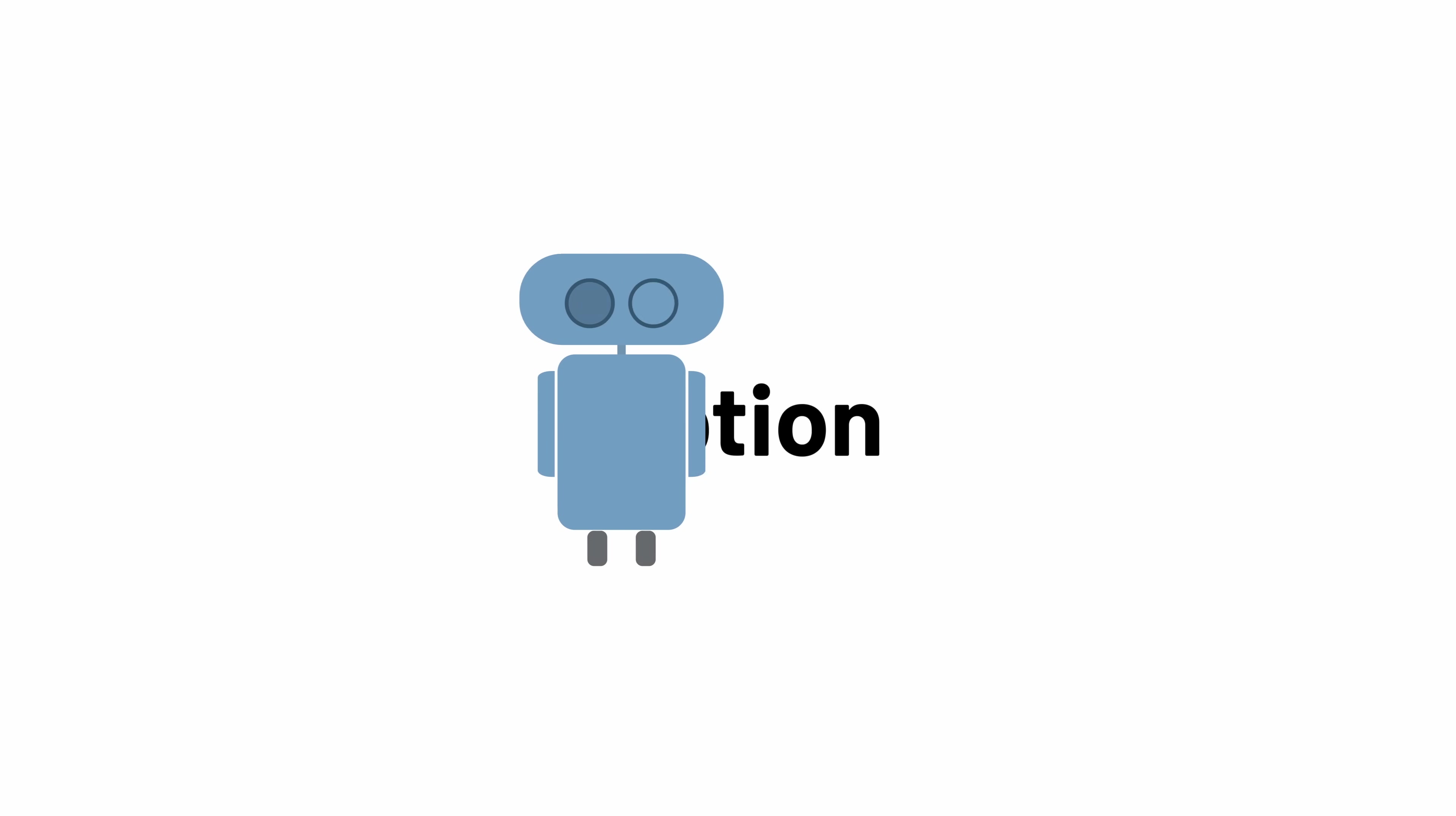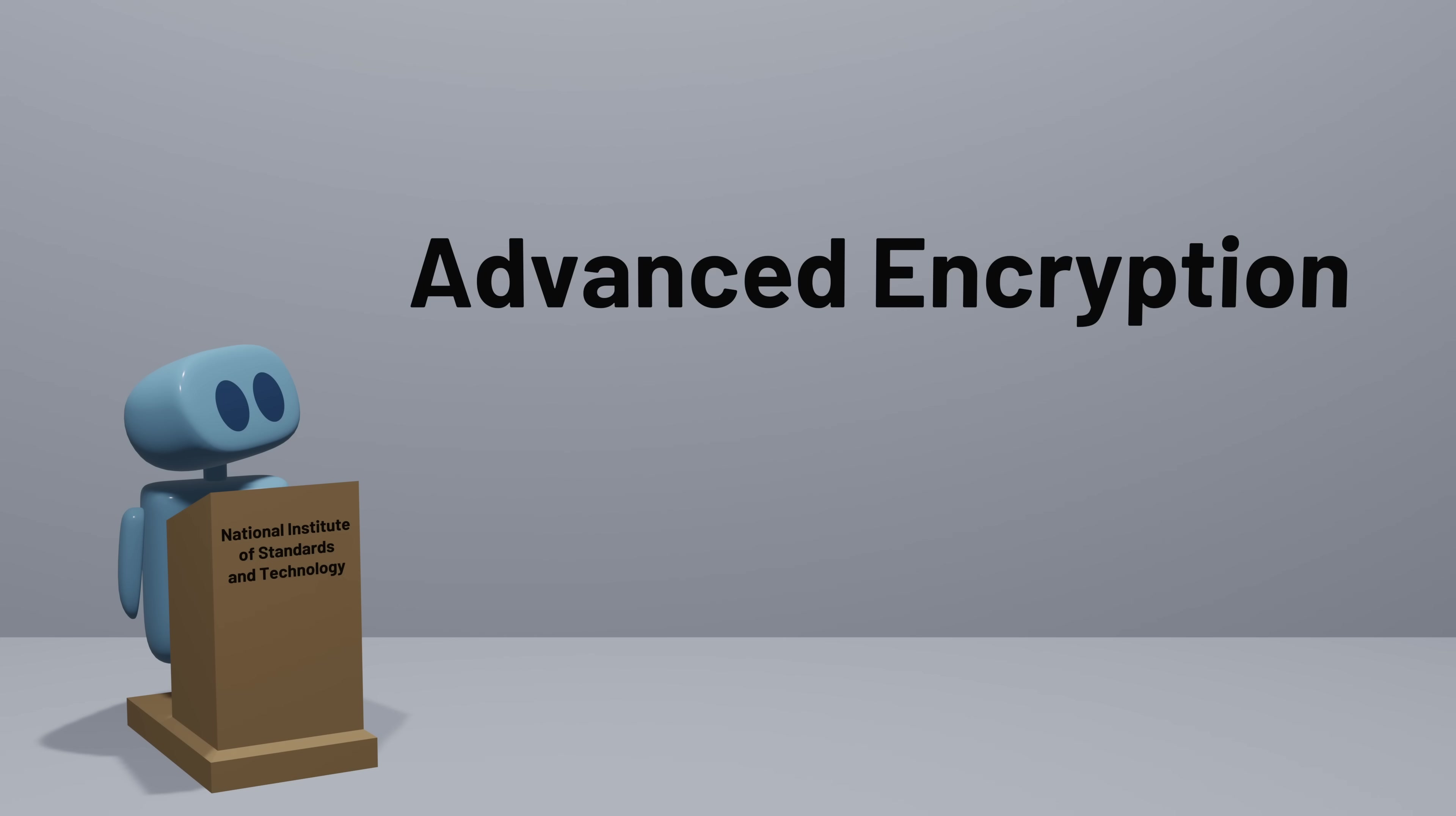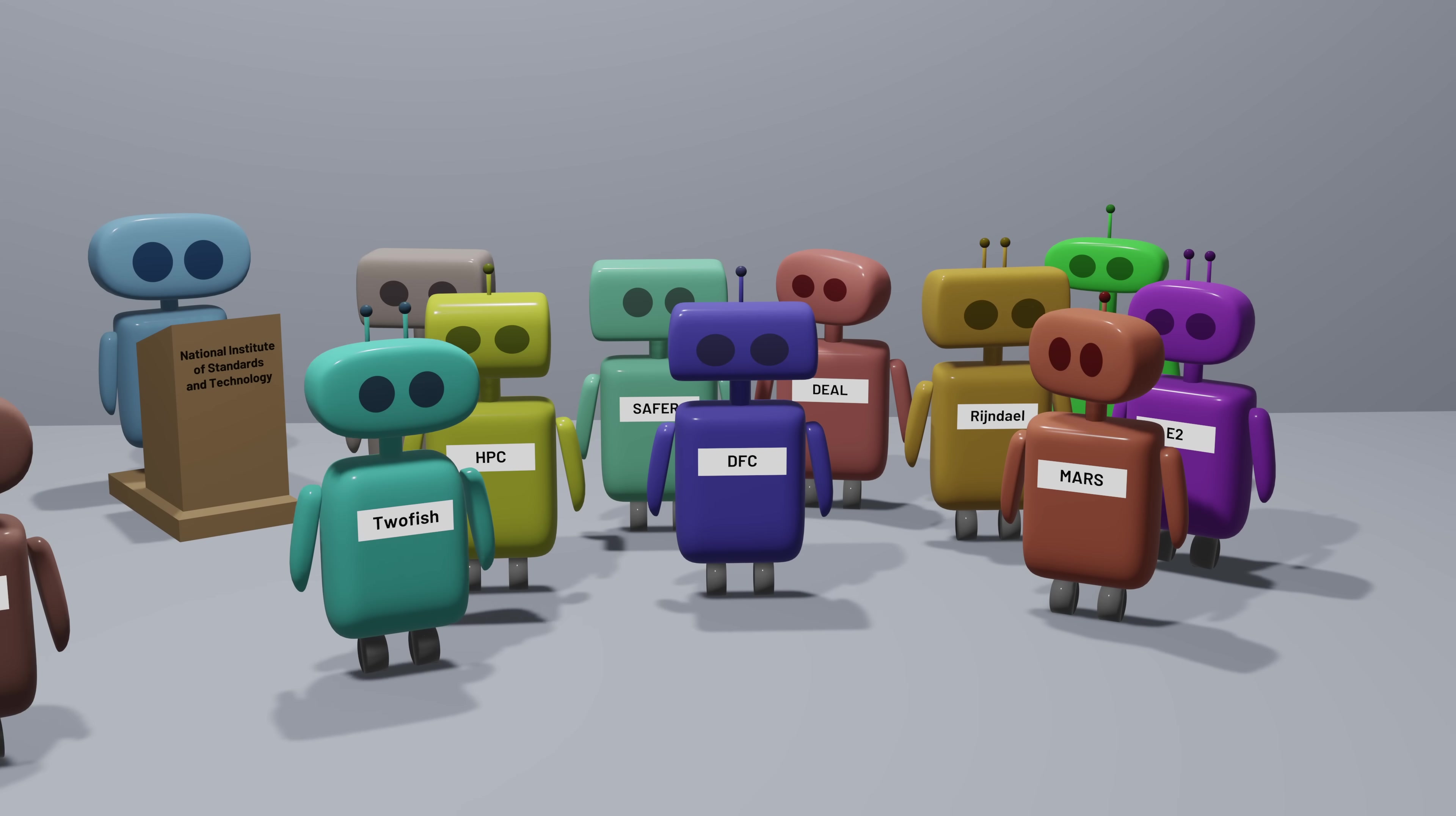In 1997, the U.S. National Institute of Standards and Technology announced that they were looking for an encryption algorithm to become the Advanced Encryption Standard, or AES.